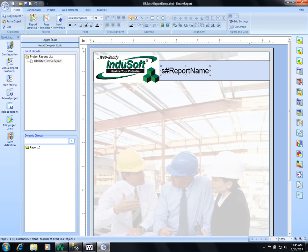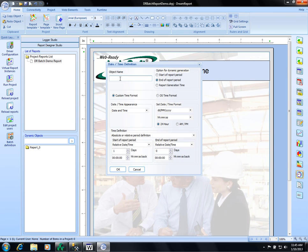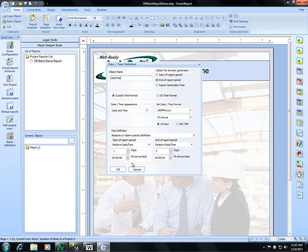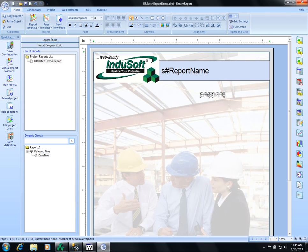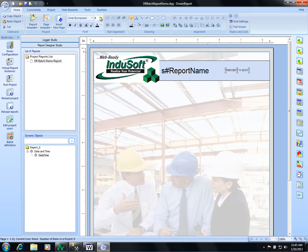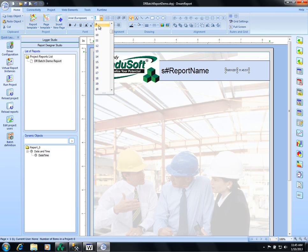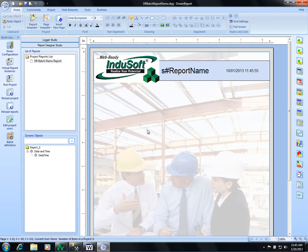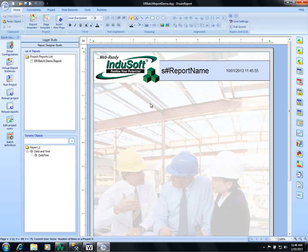And that will be in the header. The report name will be in the header and we'll add a date and time. Just call it date time. And that's really all we have to do in this particular object. We'll put it here. Make it a little bit bigger so we can see it. And that's that. That's how easy it is to configure a basic report.